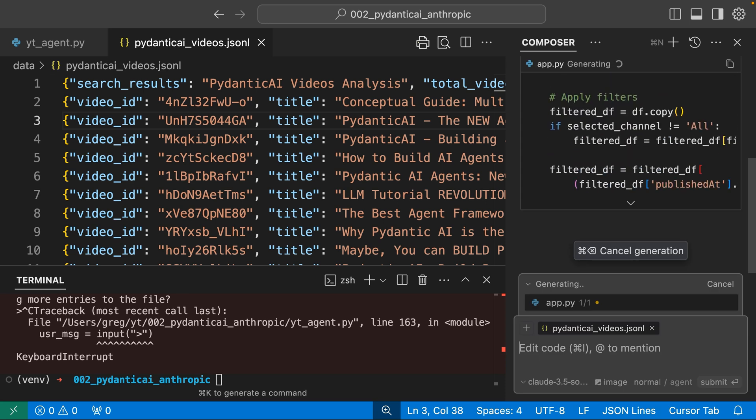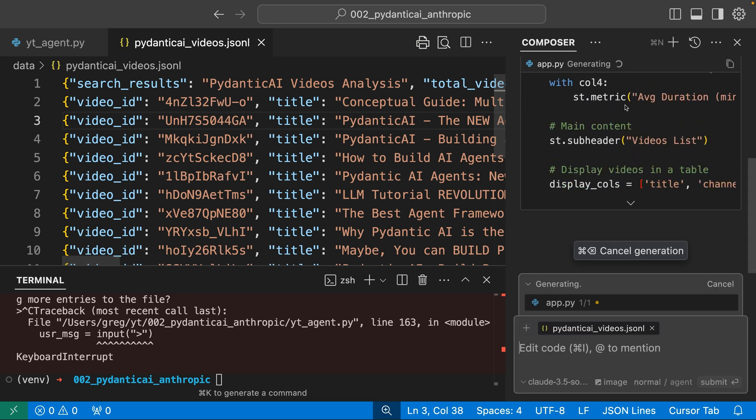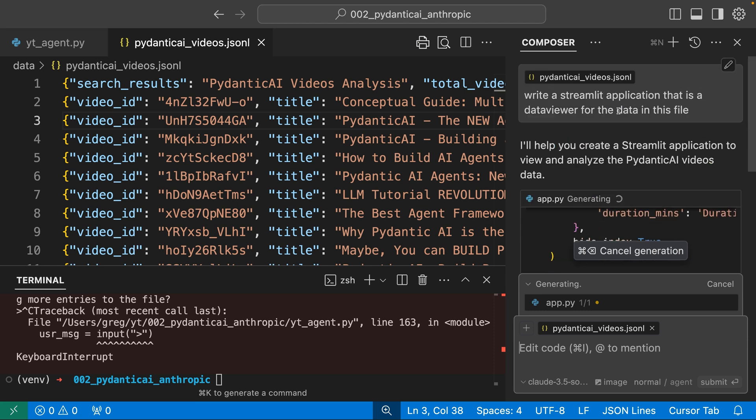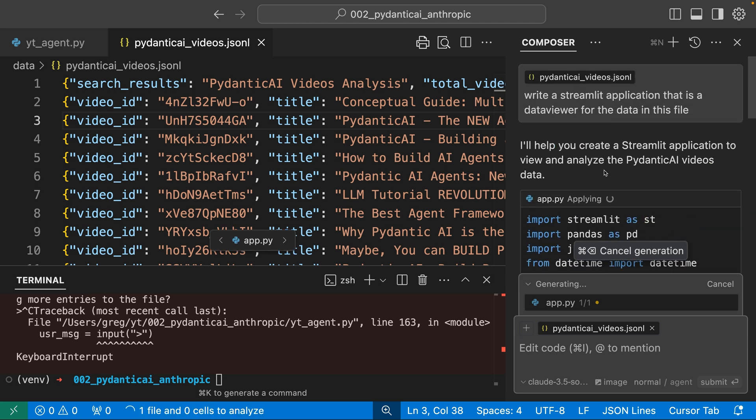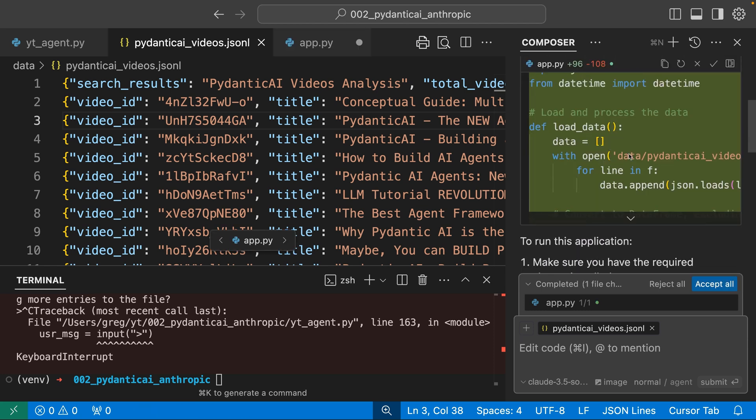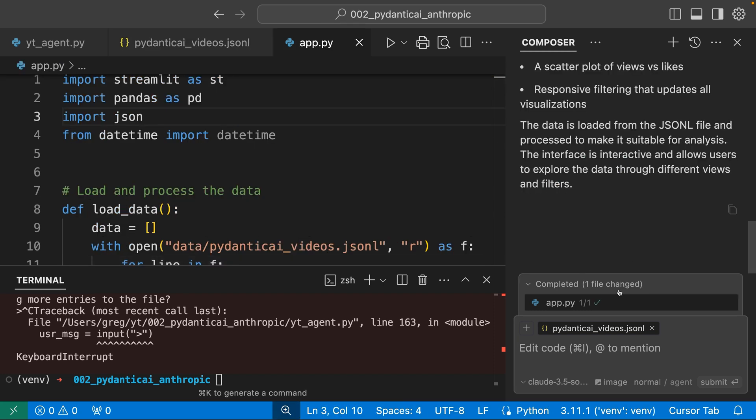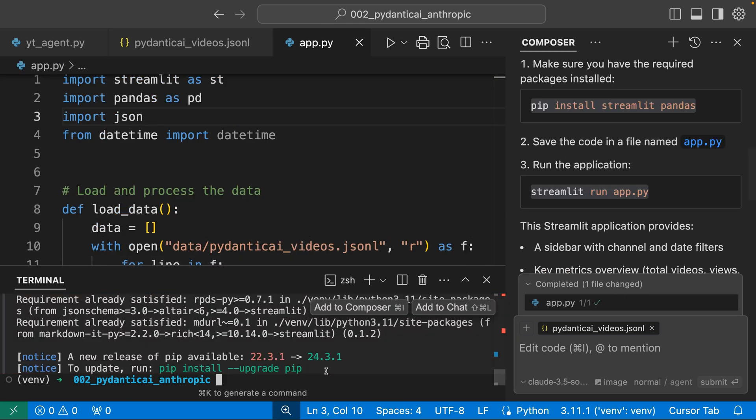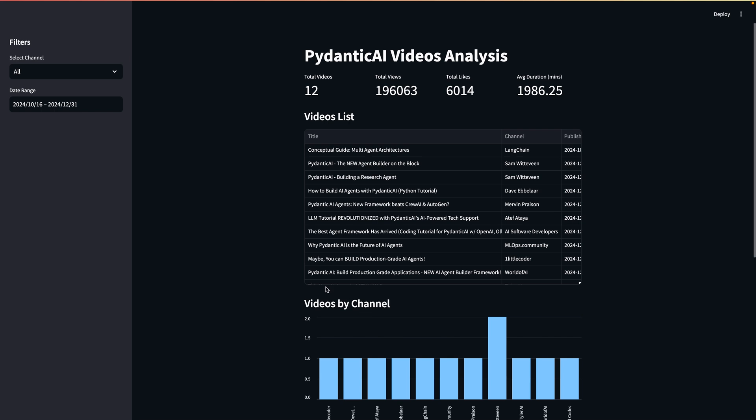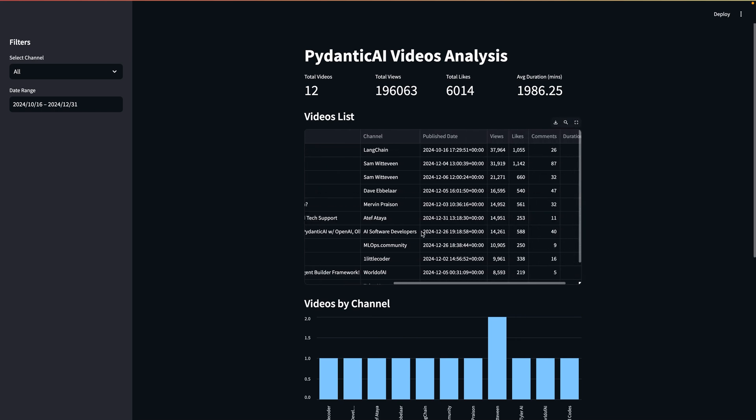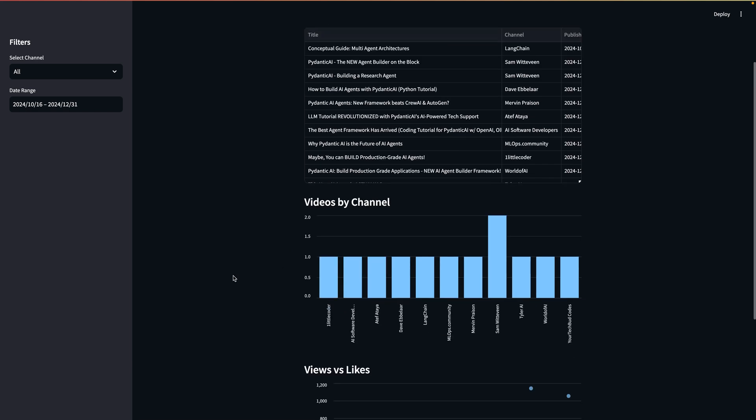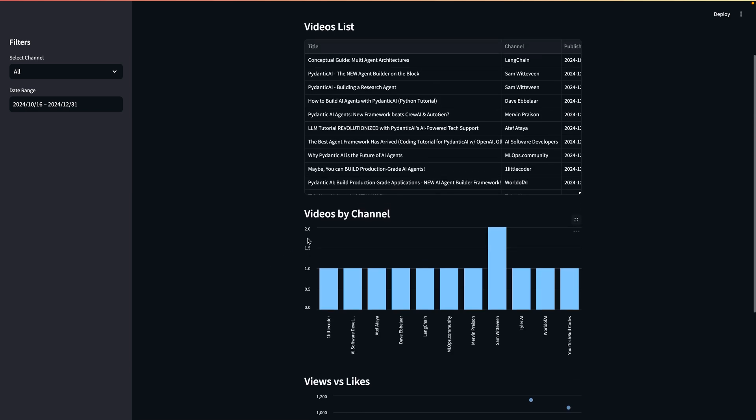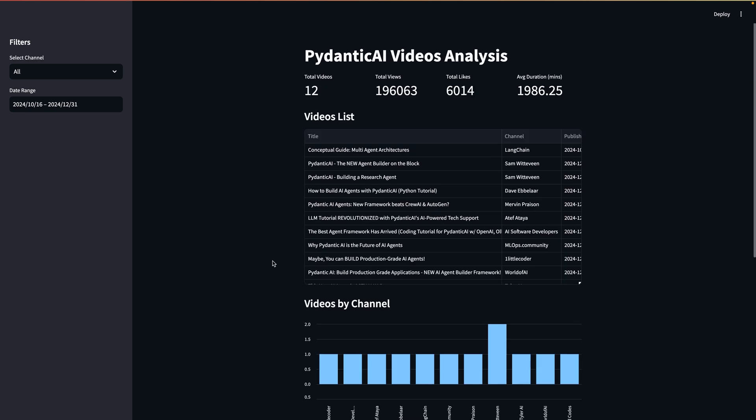You could see that it had Pydantic videos.jsonl in the context of this request, and you can see that it is opening that file. I'm going to save that. Let's run this. Oh my gosh, look at that. Whew. Wow. All right. Videos by channel. Views by likes.